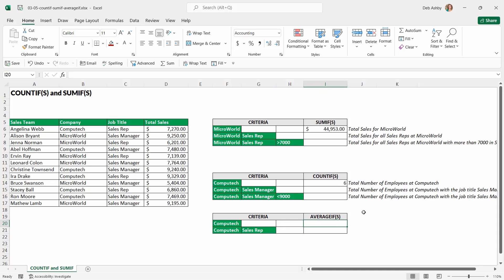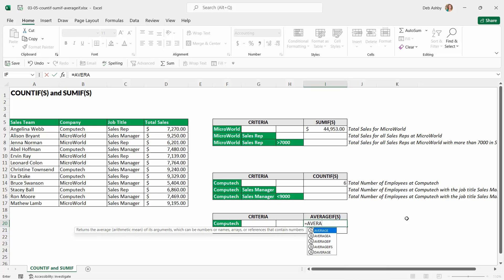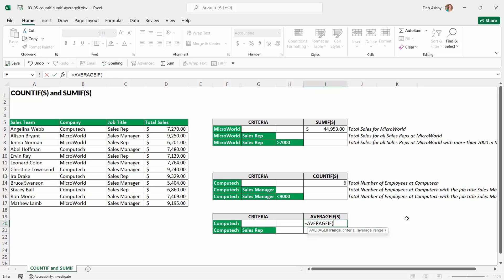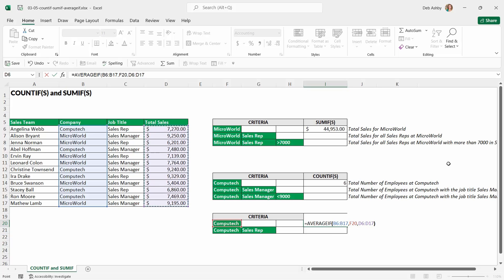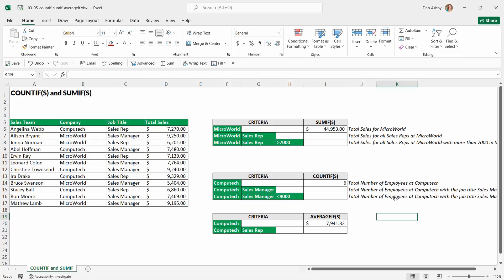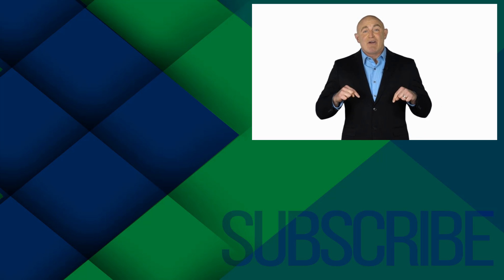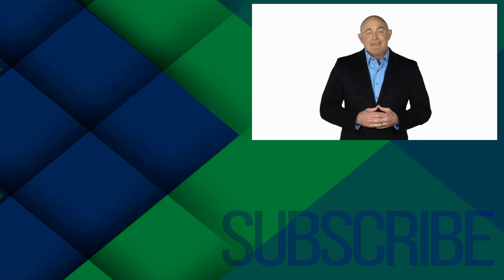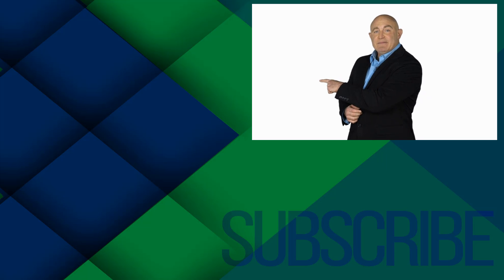Now let's do the final calculation — an average. This time I want to find the average sales for Computech. Again, one piece of criteria, so we use AVERAGEIF in its singular form. We have three arguments: range, criteria, and average range. My criteria is Computech, the range is company, and the average range is the sales range. Close the bracket, hit Enter, and there's my average. That is how we use those three super useful formulas to return results based on one piece of criteria. In the next lesson I'll show you how to incorporate multiple pieces of criteria.